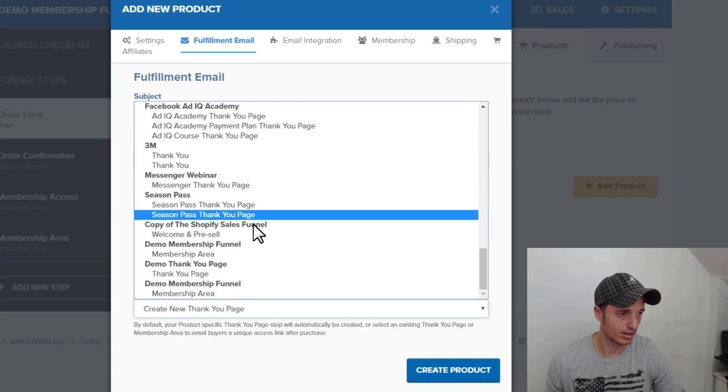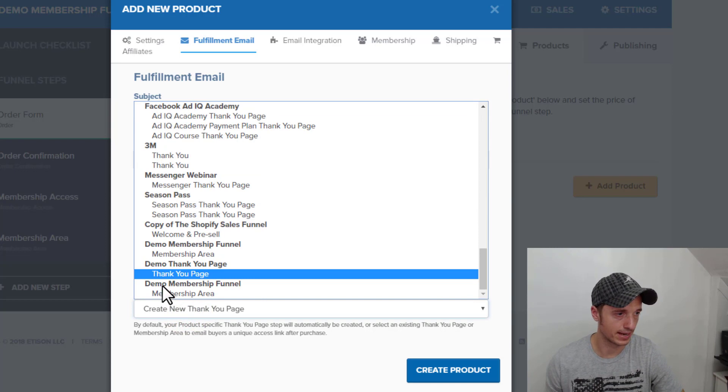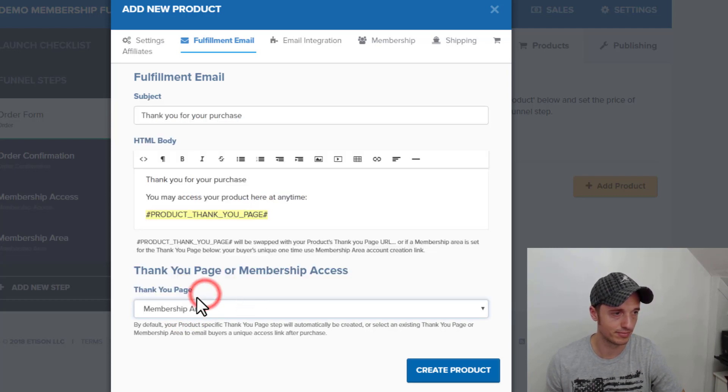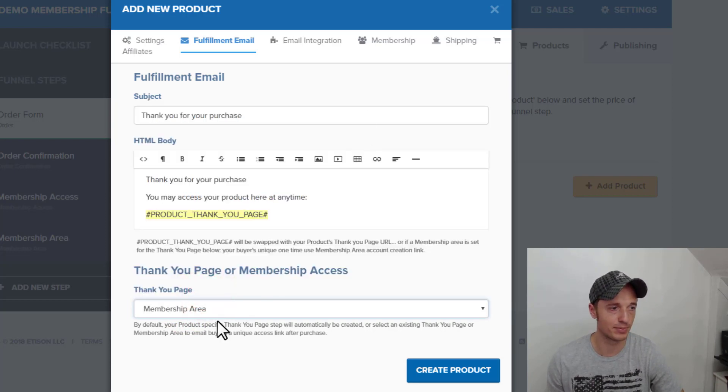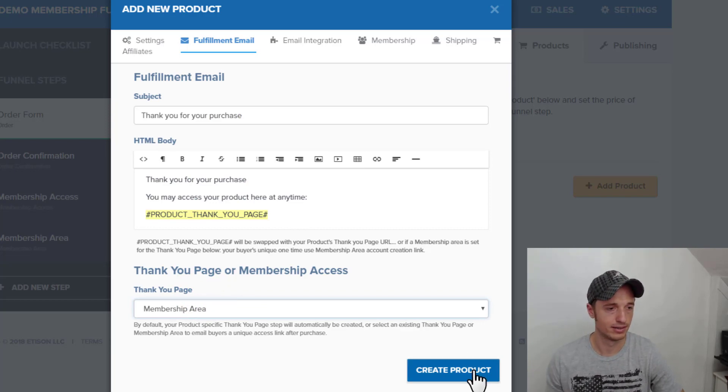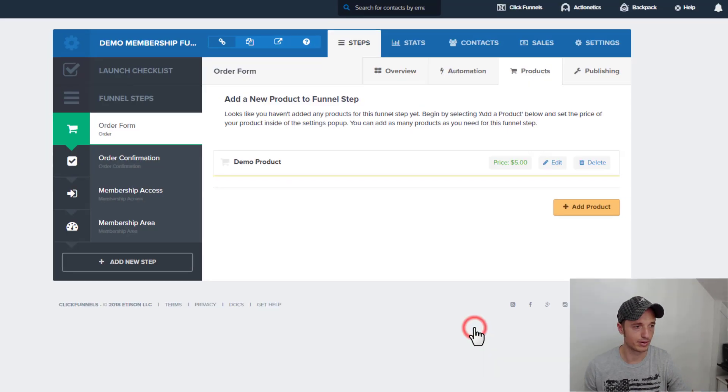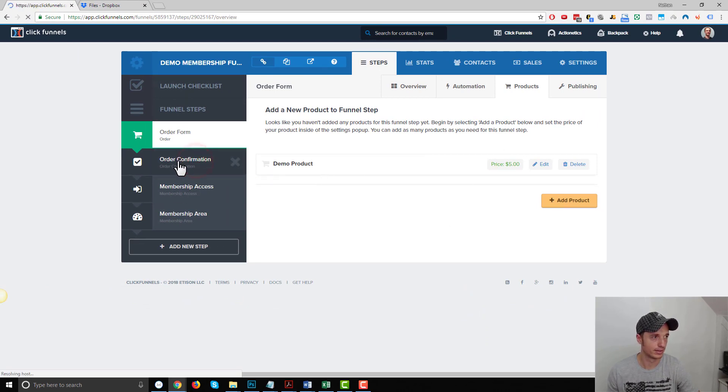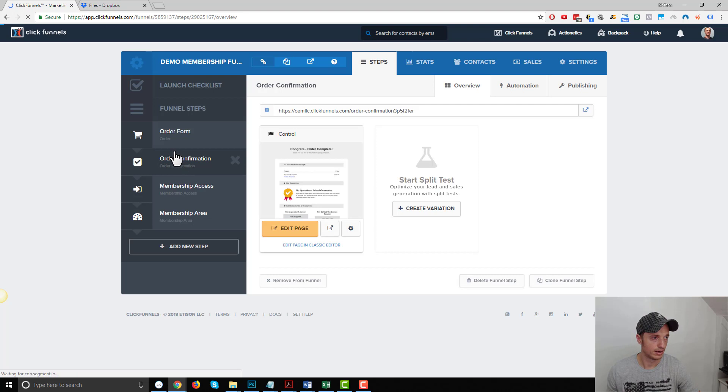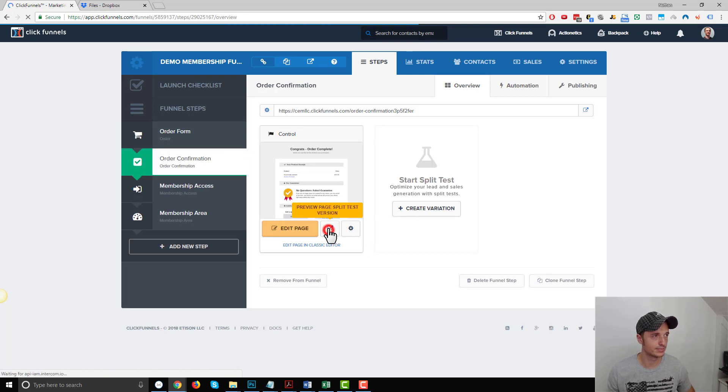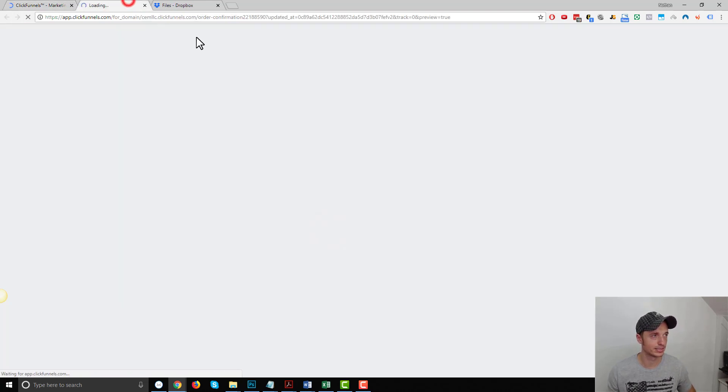So we need to select the correct membership portal or membership area that we want to give people access to when they buy this product. So scroll on down here, I got demo membership funnel, and I got membership area. So I want to give people access to this membership area when they buy the product. We'll create the product now. All right, cool. So we've got our product here.